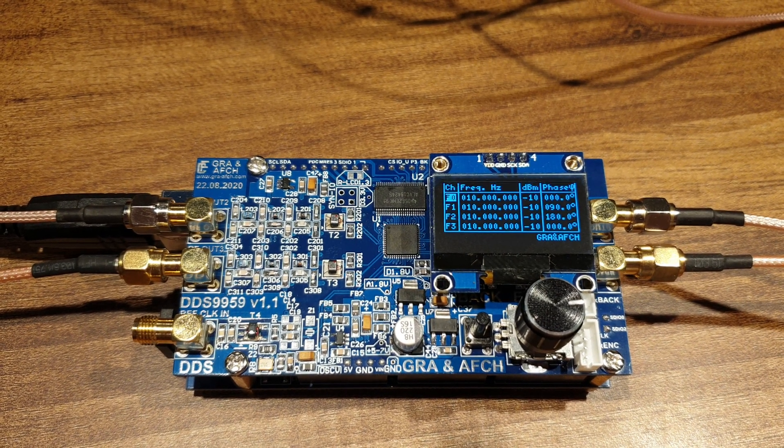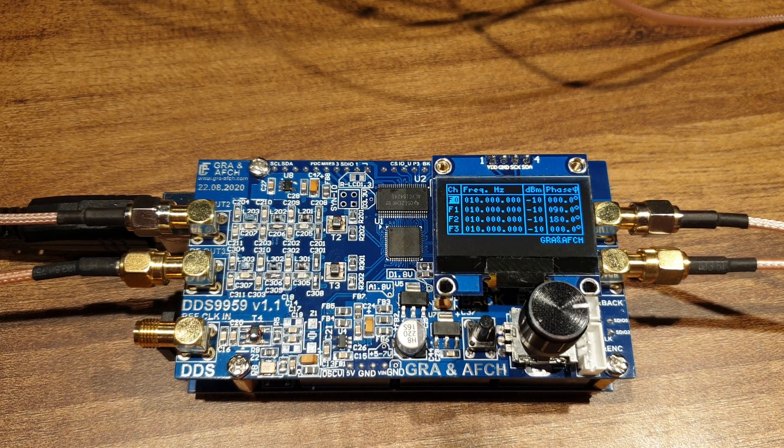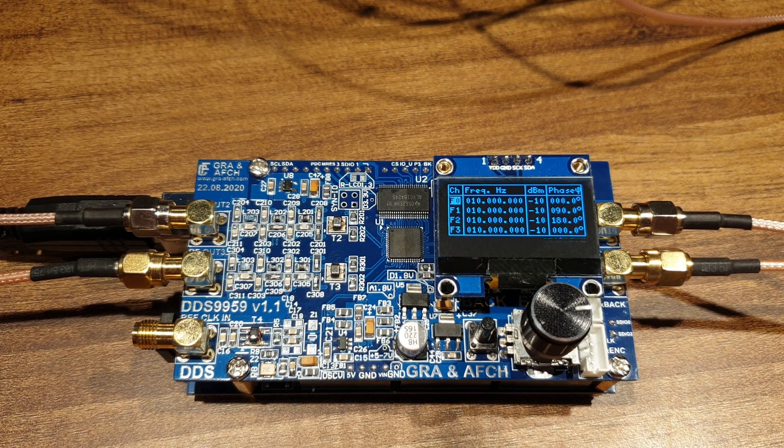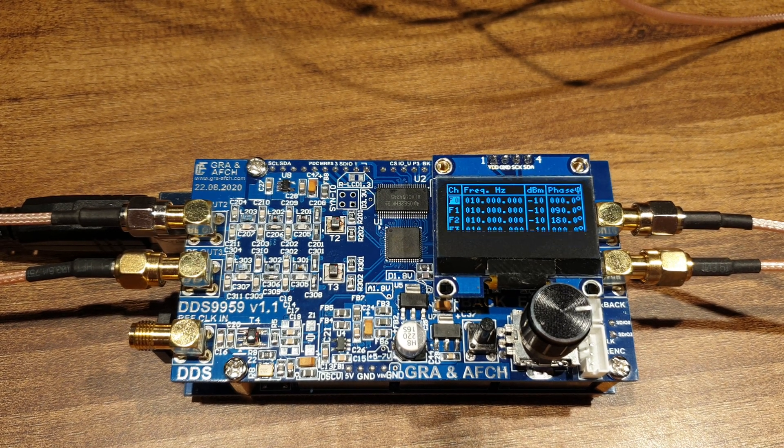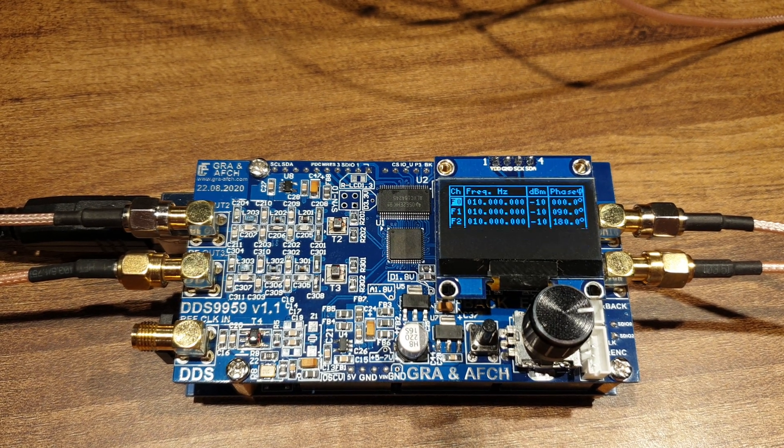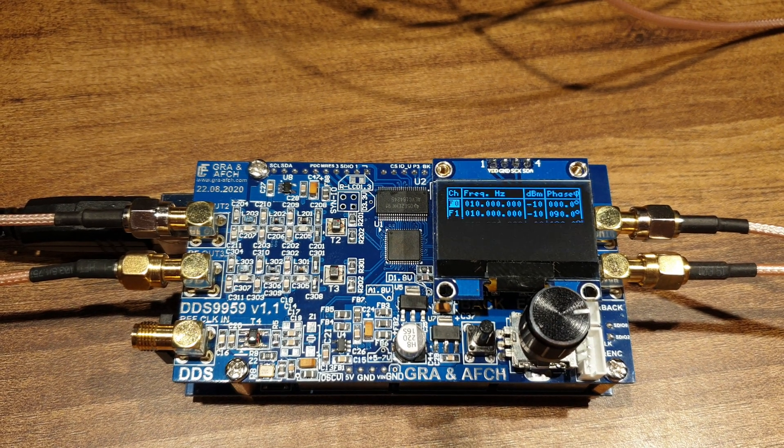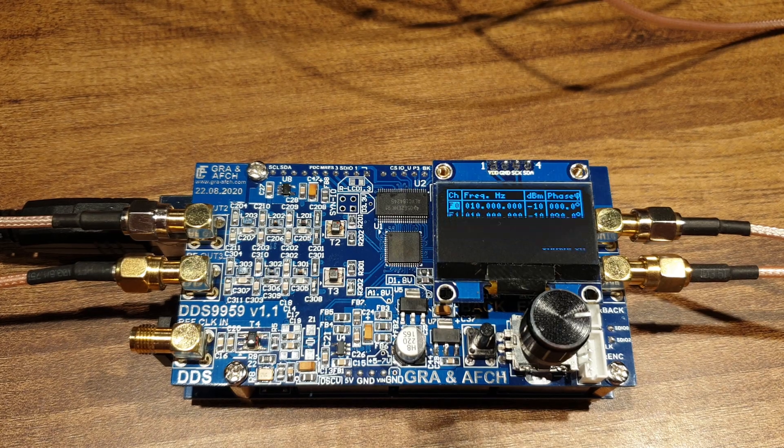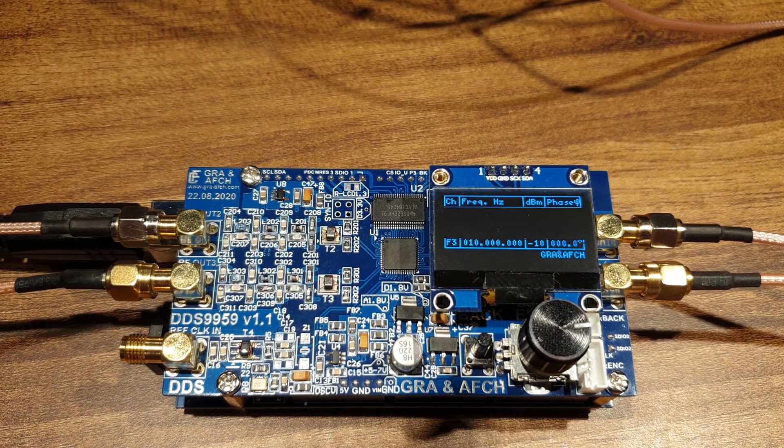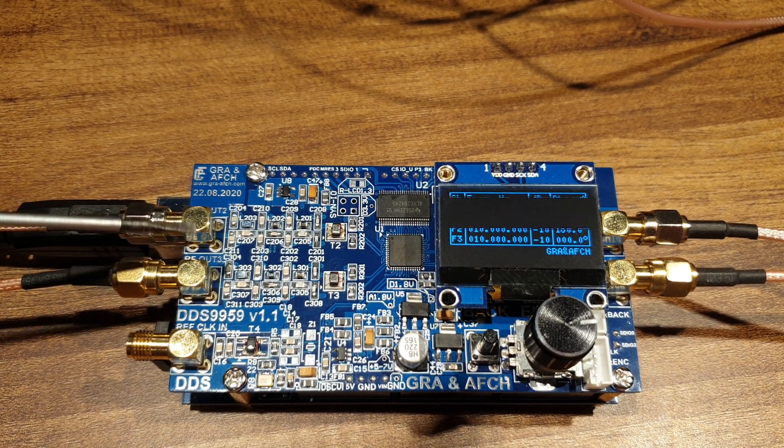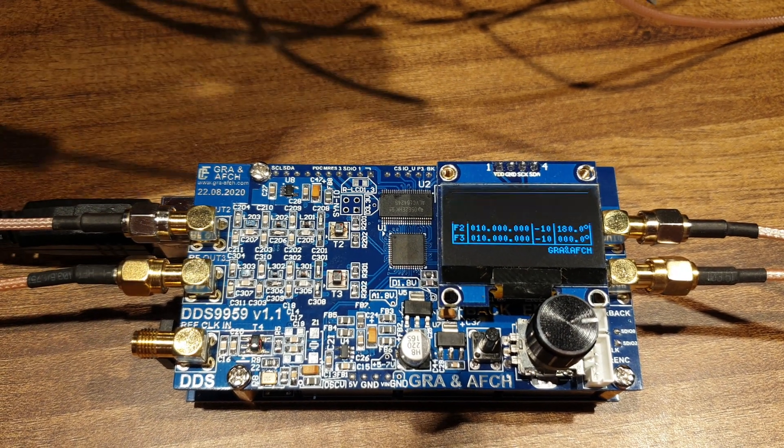It's a direct digital synthesis generator DDS, based on AD9959, with 4 independent cores and 4 autonomous outputs, respectively.